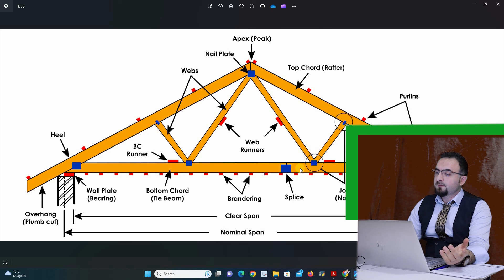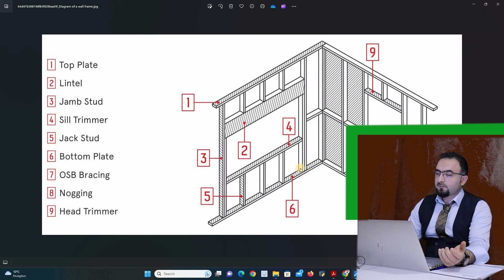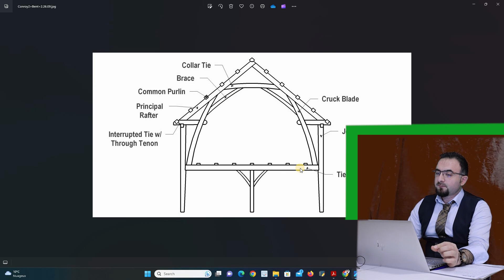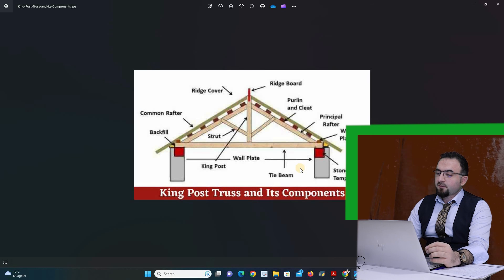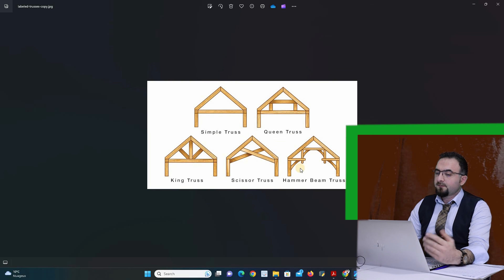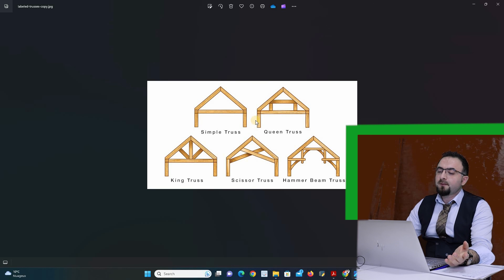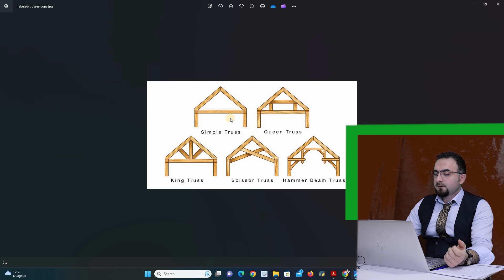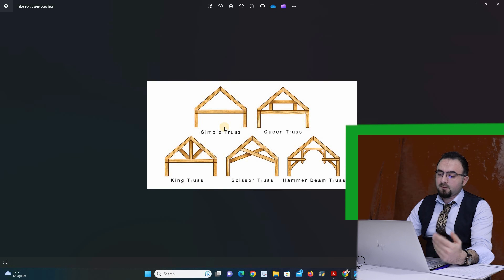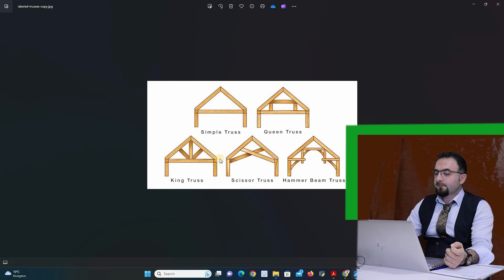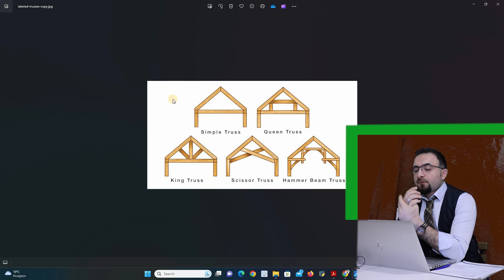To design a timber structure, we have many conceptions — many design approaches. We have this conception, and this one, and this design. It depends on the purpose of your design and how you deal with your empty spaces. Based on all these parameters, you can define the cross-section of your timber member.